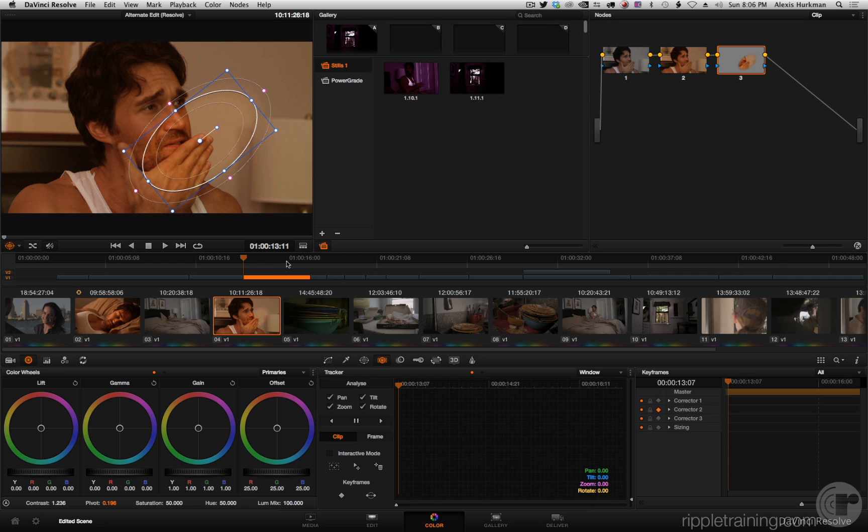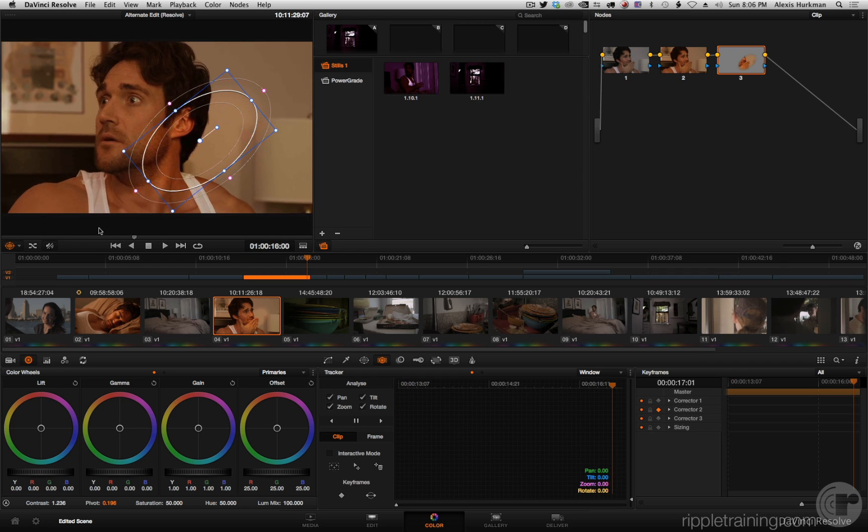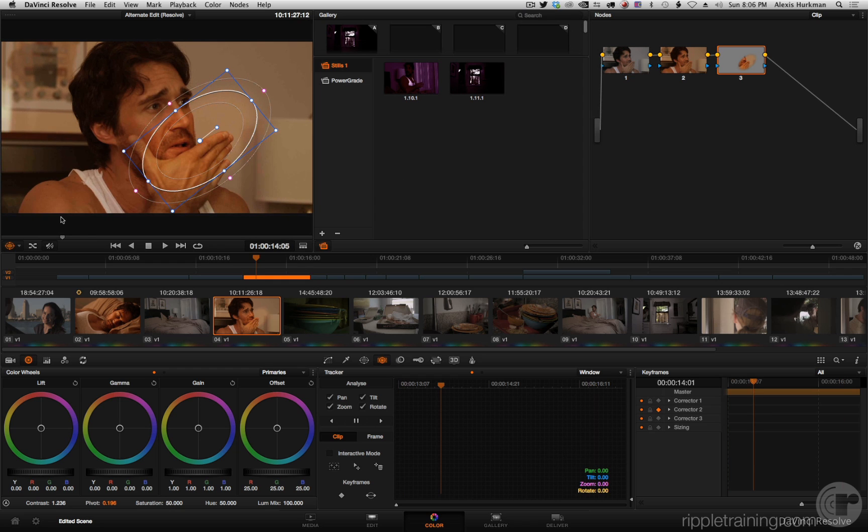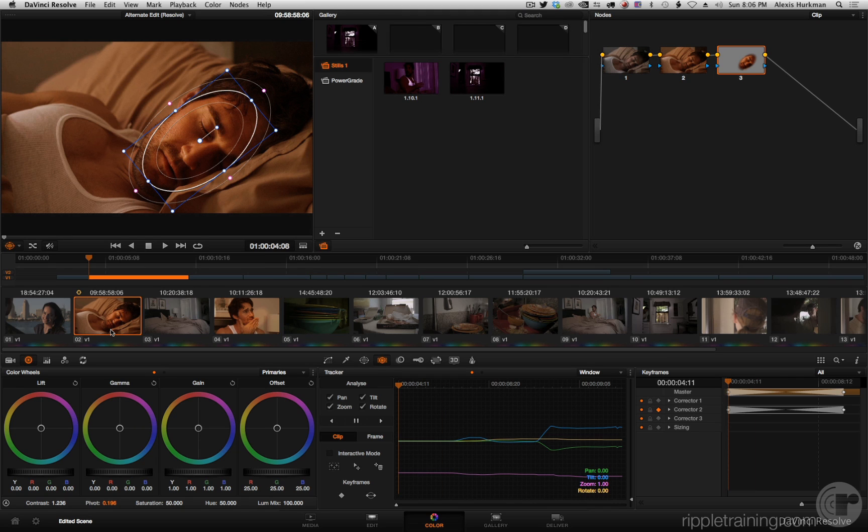Now you should notice if I scrub around this does not copy tracking and it does not copy keyframes, it just copies the grade. Anything else you need to recreate it.